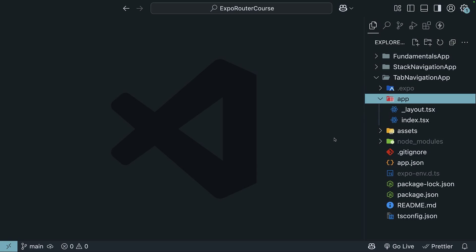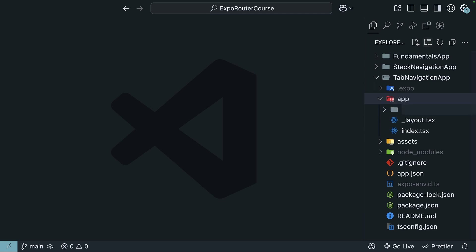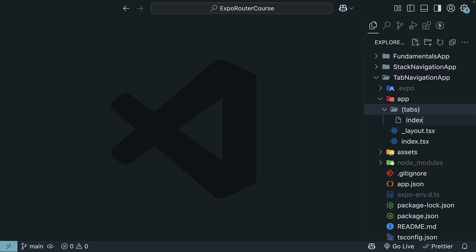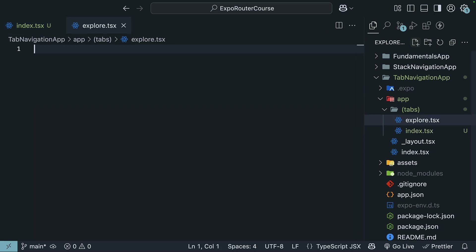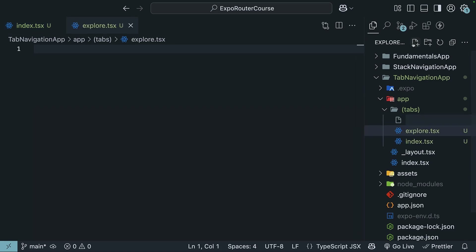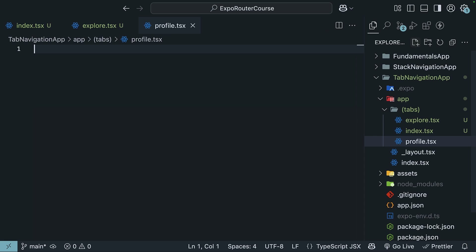We will begin by creating a tabs route group in the app directory — a new folder named `(tabs)` within parentheses. Within this folder, we will create three pages: `index.tsx`, `explore.tsx`, and `profile.tsx`. These pages represent the three tabs that will be displayed in the tab bar.